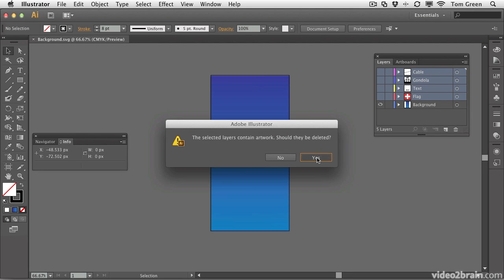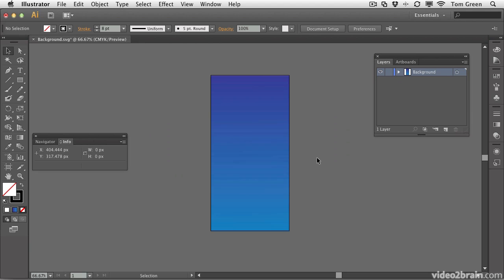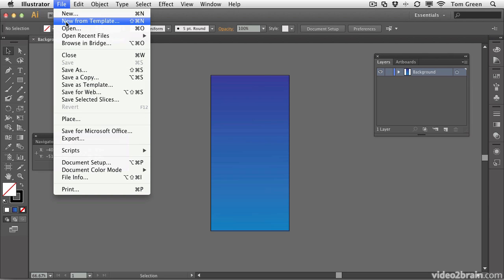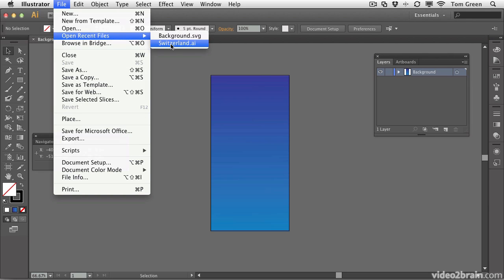Click Yes, and they are gone. Save the file, Command-S or Control-S. And then come to File, Open Recent Files, and let's open up the Switzerland AI file.